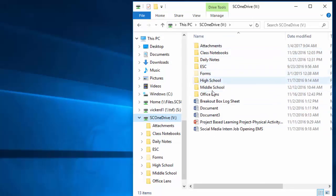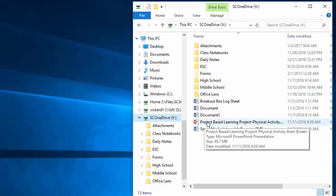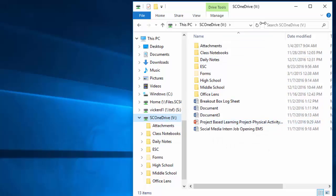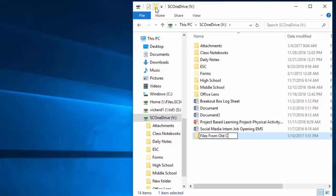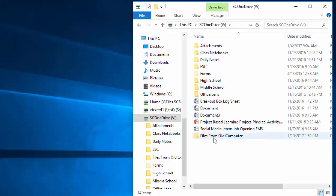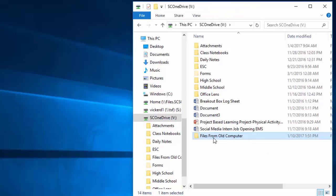It might be a good idea to create new folders within your OneDrive. For instance, I could create a folder that says 'Files from Old Computer.' That way, we at least know where these were from.